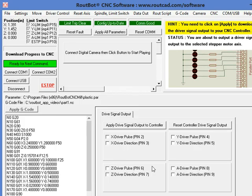What we can do in this menu, we can output for the X, Y, Z, and A axis, basically the pulse and direction.